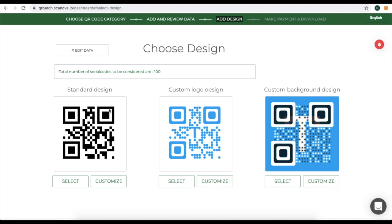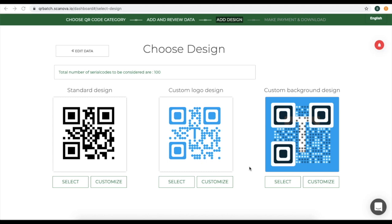You will see 3 options for customization. The first one is the Standard Design, the second one is Custom Logo Design, and the third one is Custom Background Design. In case you want to customize your QR code, you can choose from either Custom Logo Design or Custom Background Design.